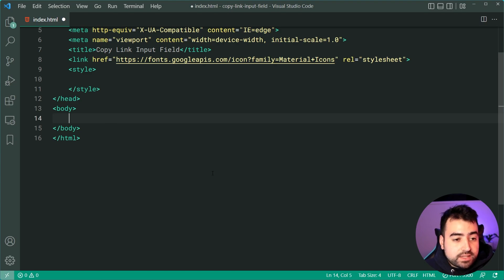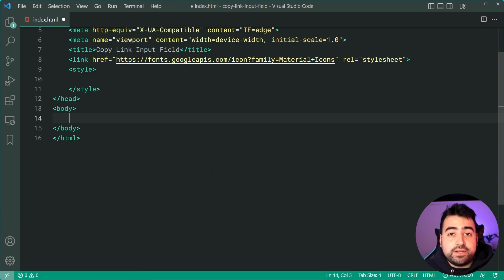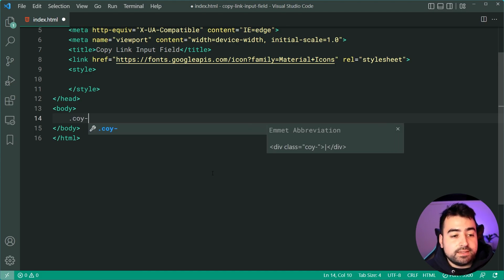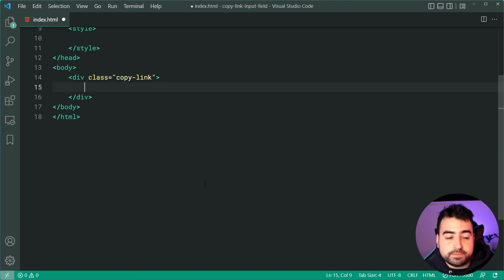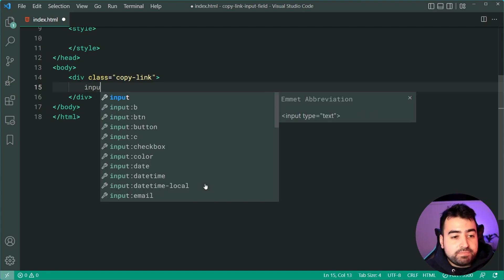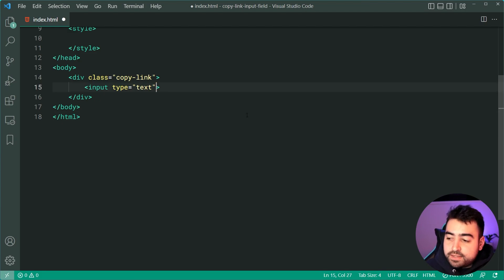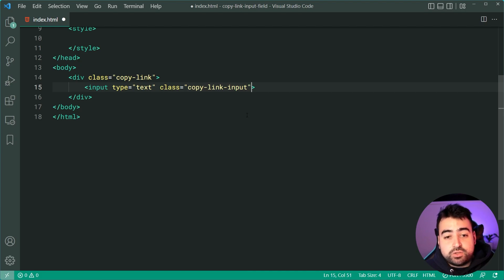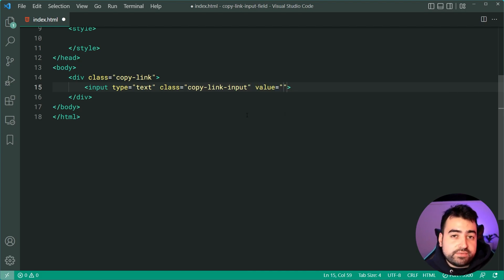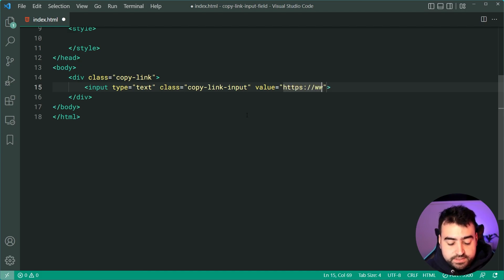Let's begin inside the HTML for this input field. The very first step is going to be to create a new div with a class of 'copy-link', and this is going to be the main container for both the input field and the button on the right side. It's going to have the input field itself with a type of text and a class of 'copy-link-input'. You may also include a value here for the link or whatever content you like — as an example I'll just do the YouTube URL.